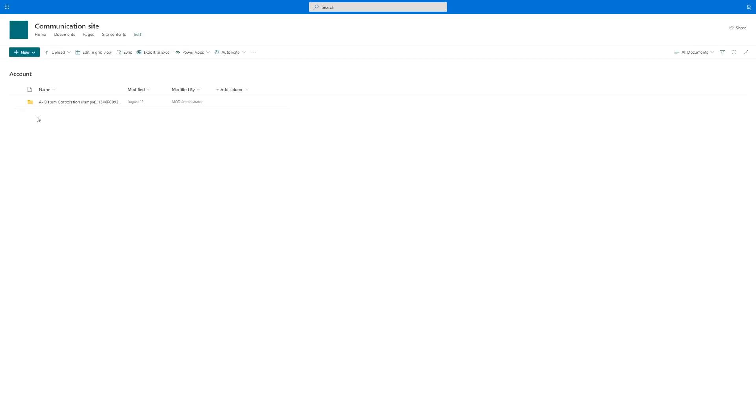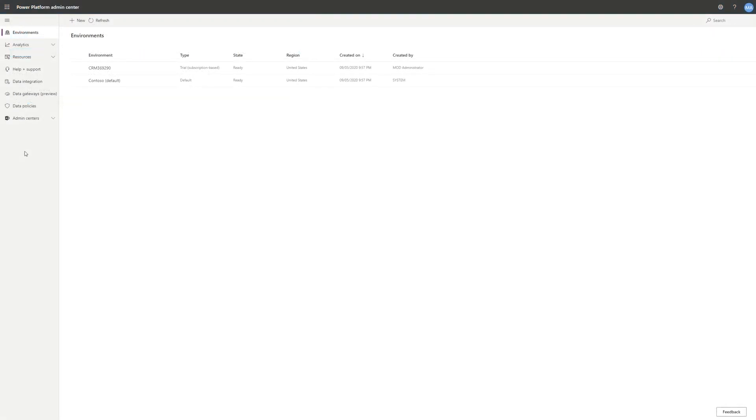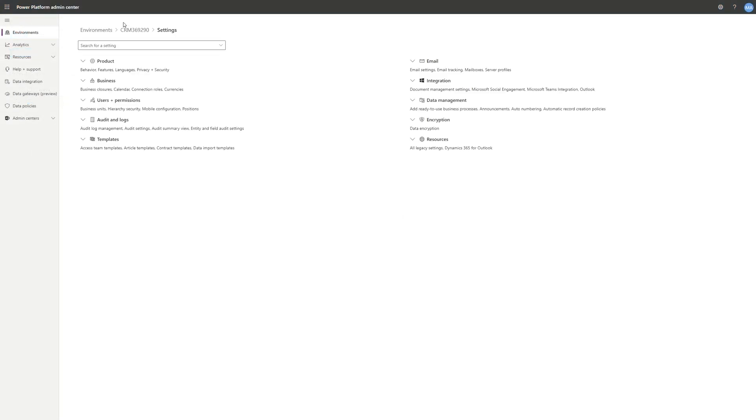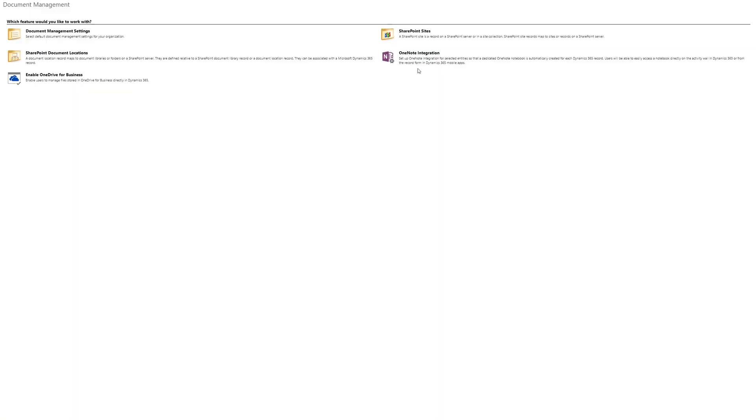Like SharePoint integration, setting up OneNote integration is really easy. Start by navigating to the Power Platform Admin Center and selecting the environment you want to enable the integration in. Then select Settings, Integration, Document Management Settings, and then click OneNote Integration.